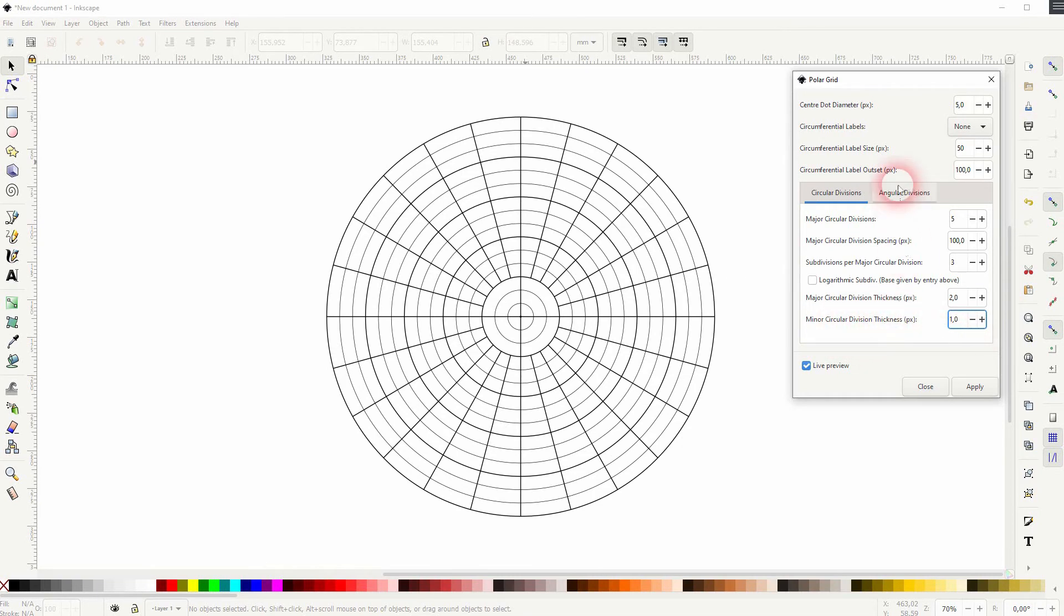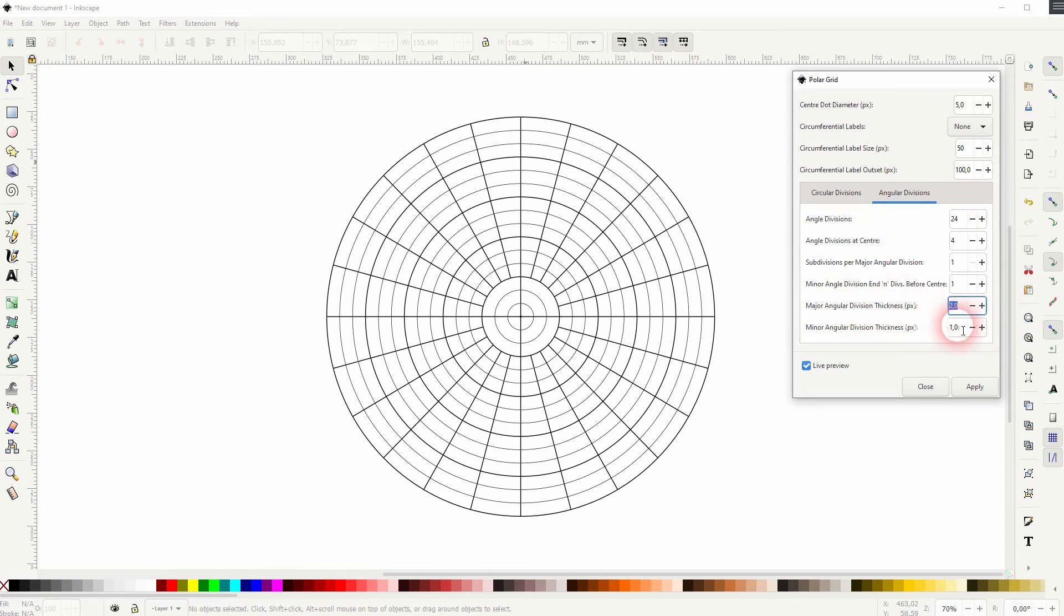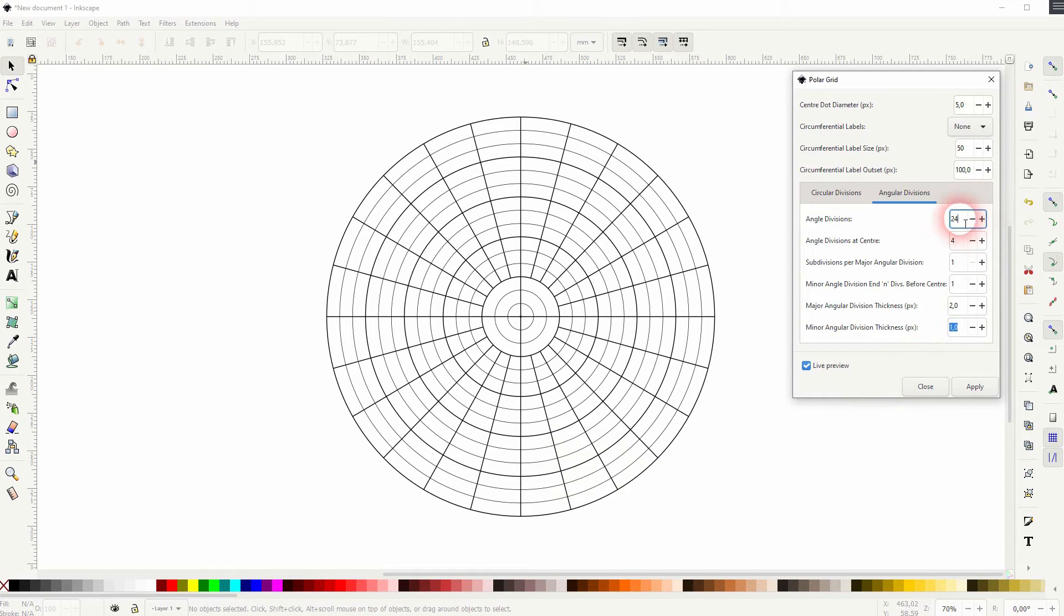The angular divisions. We've got a chance as well to adjust the thickness, sort of stroke weight. But the first one we're going to check is the angle divisions, which are these.